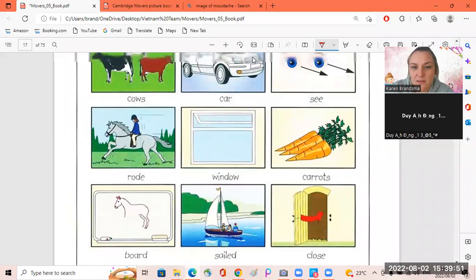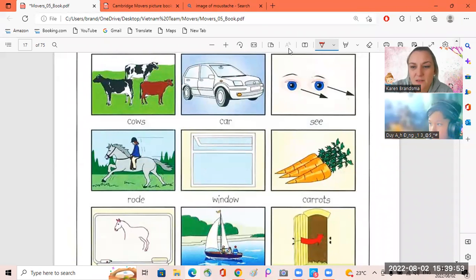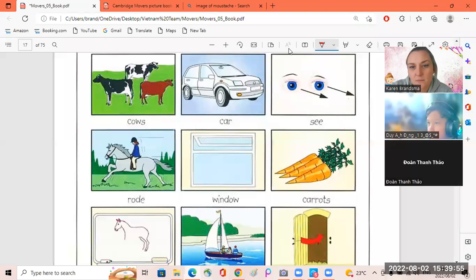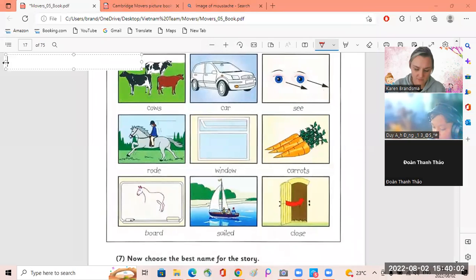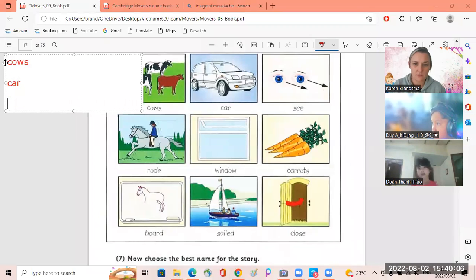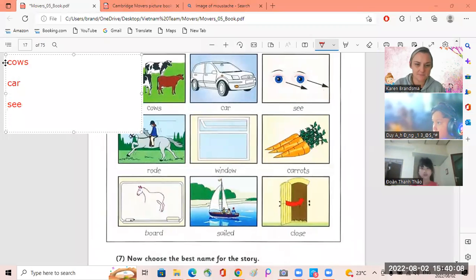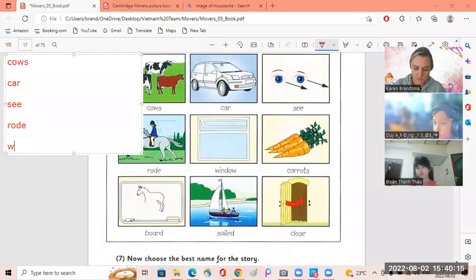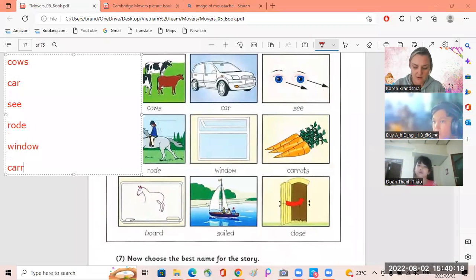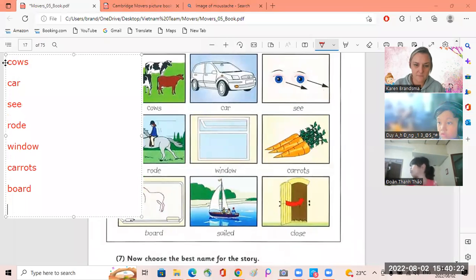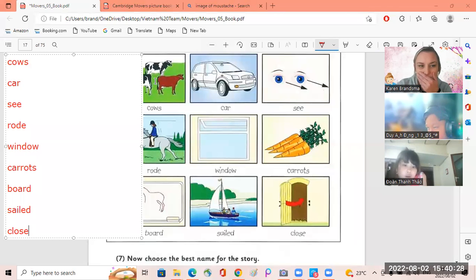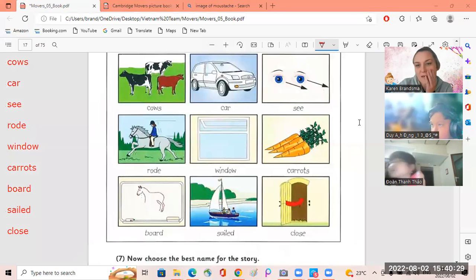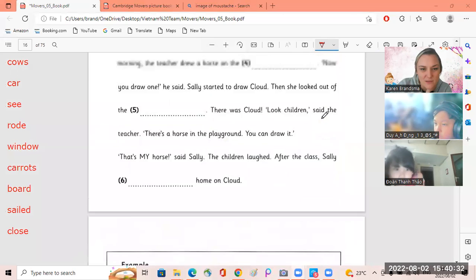Okay, teacher's going to write these, just give me one minute. We have cows, car, sea, road. You get a road and you rode a horse. Window, carrots, board, sailed, close.